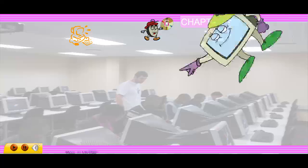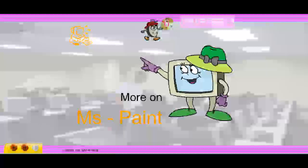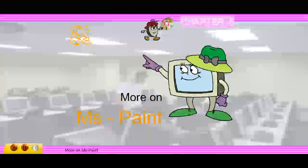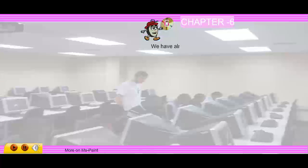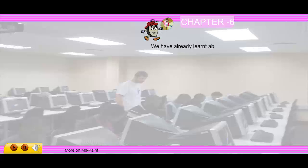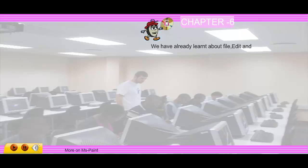Chapter 6: More on MS Paint. We have already learnt about file, edit and view menus.